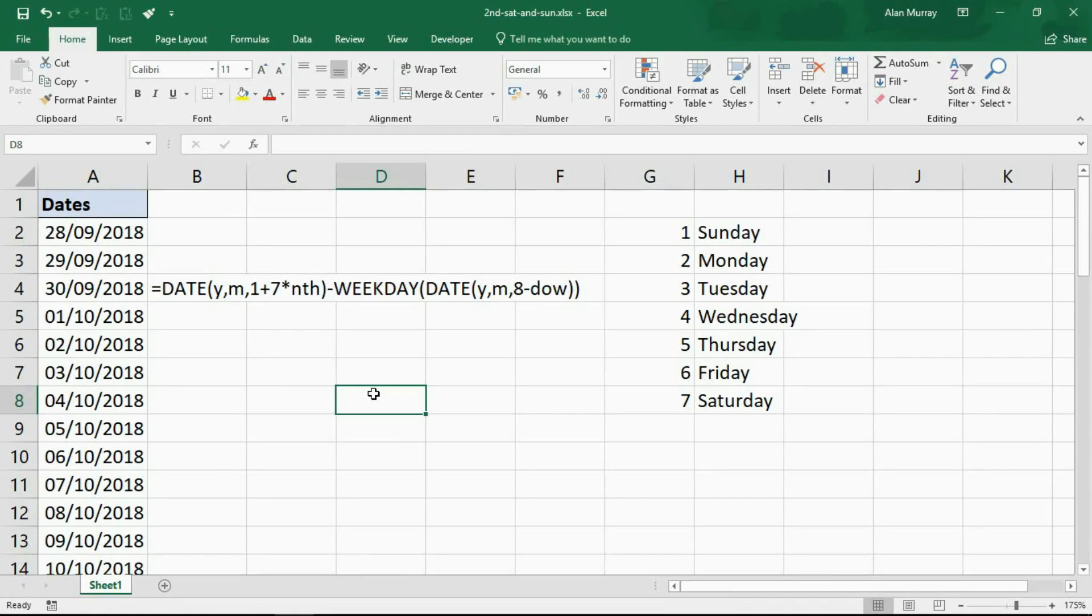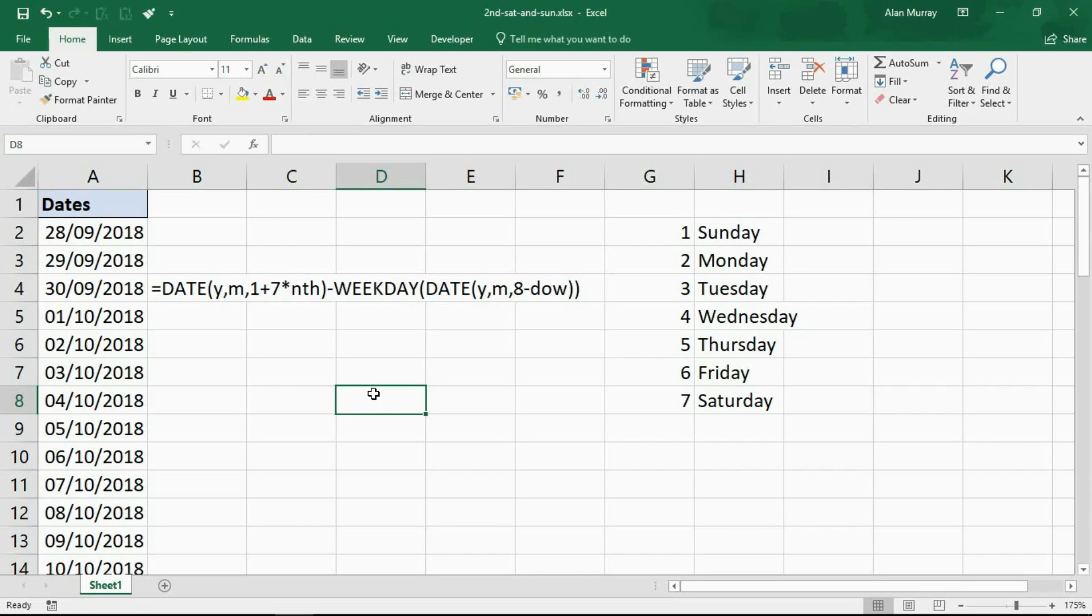We need to use his formula within a conditional formatting rule to identify the dates that we're interested in, the second Saturday and Sunday of a month. The good thing here is depending on your scenario, if you want to calculate the date of Thanksgiving, the fourth Thursday of November, or if for some reason you wanted the third Monday of April, you can use this formula to do that.